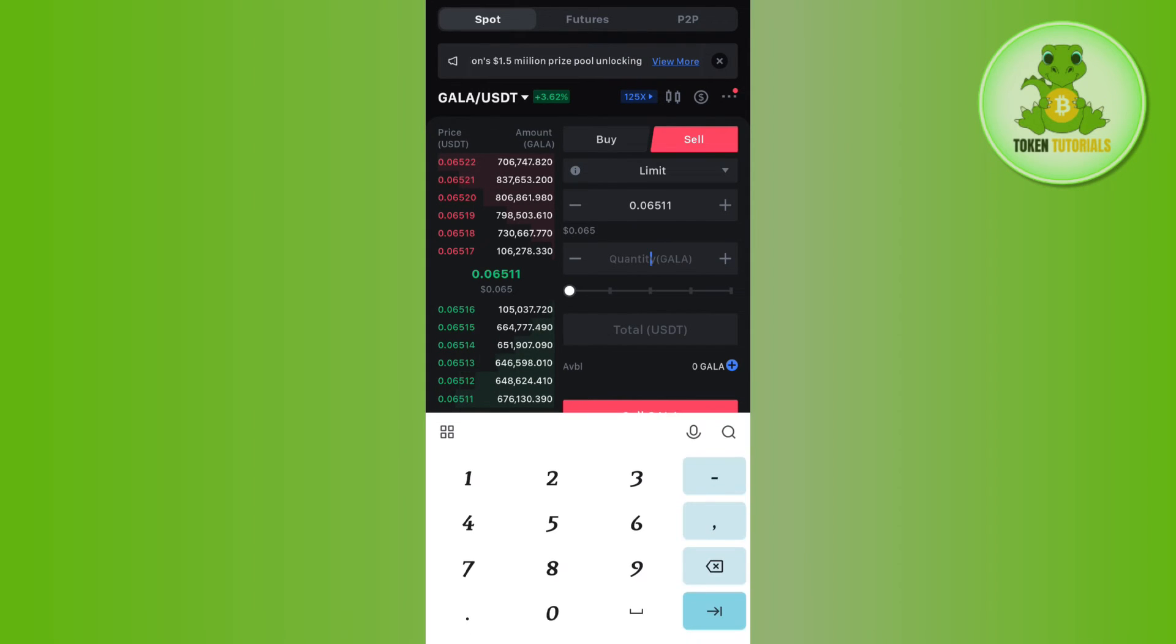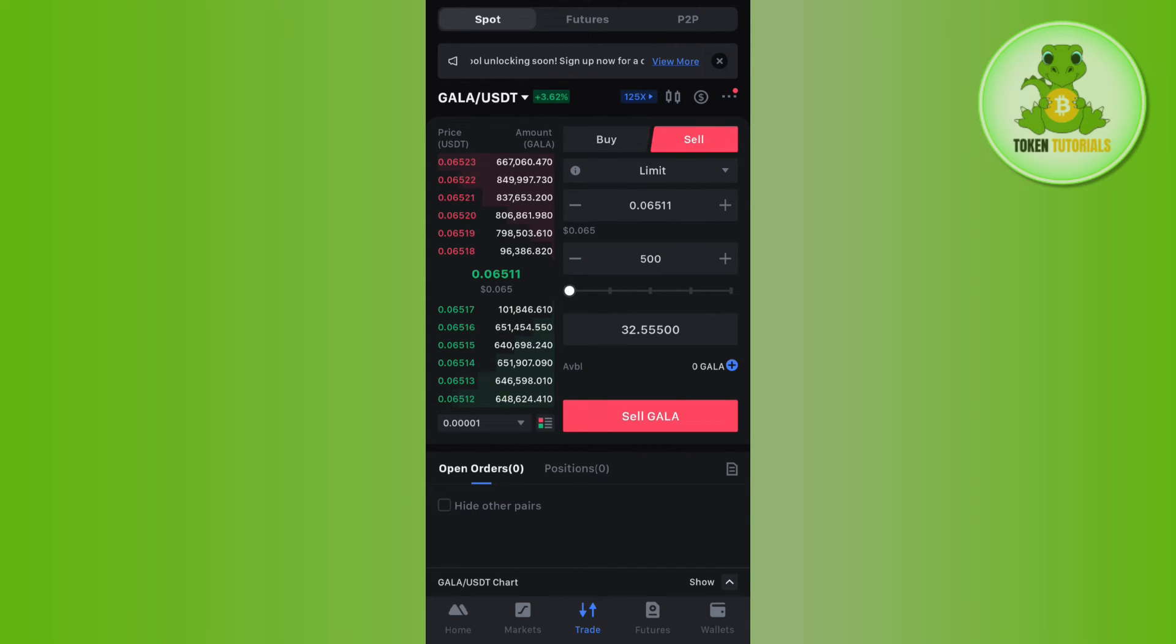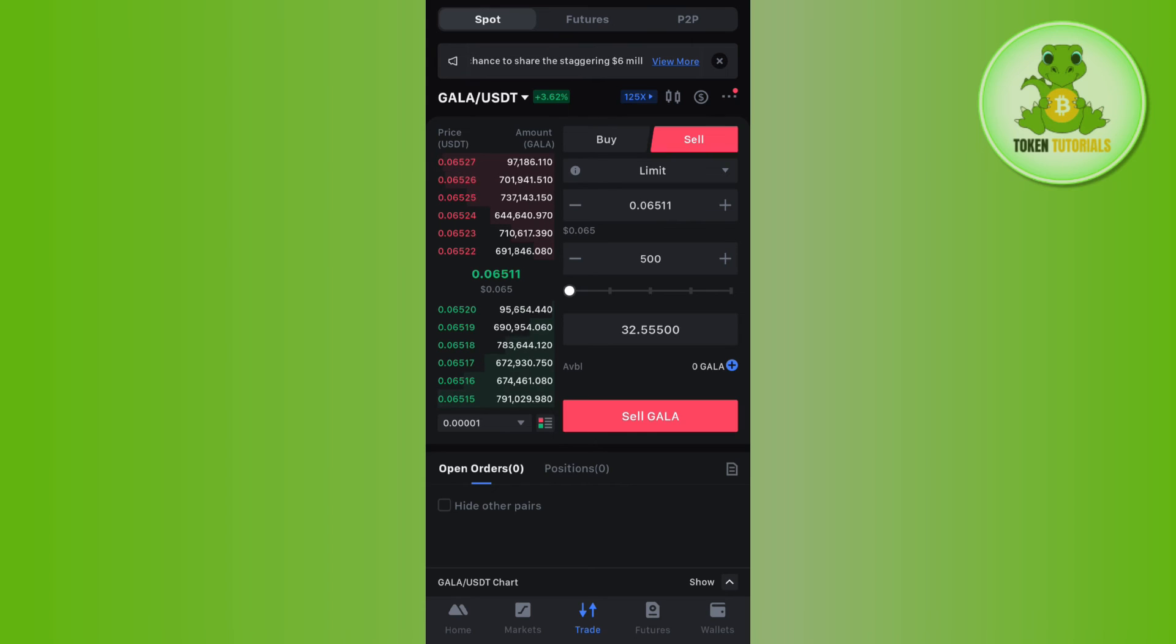After that, you will have to provide the quantity that you want to sell and it will show you in return how much USDT you are going to get. So you will have to tap on the Sell button, and this way you will be able to easily swap your coins on Maxi Global and you are going to get the USDT in exchange.